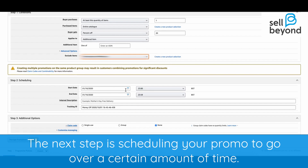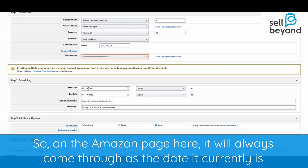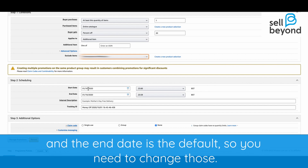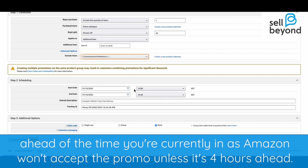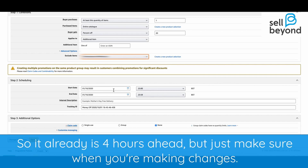The next step is scheduling your promo to run over a certain period of time. On the Amazon page it'll show the current date as the start and end date, so you need to change those. When changing your dates and times, make sure the promotion begins at least four hours ahead of the current time, as Amazon won't accept the promo otherwise.